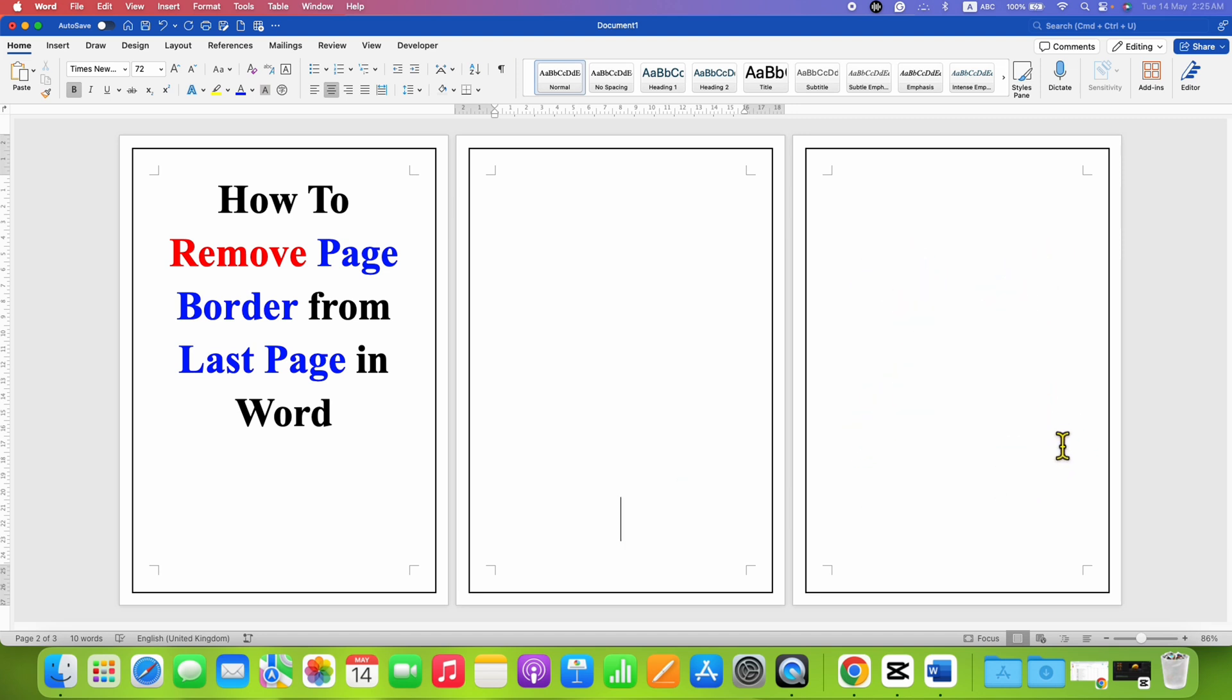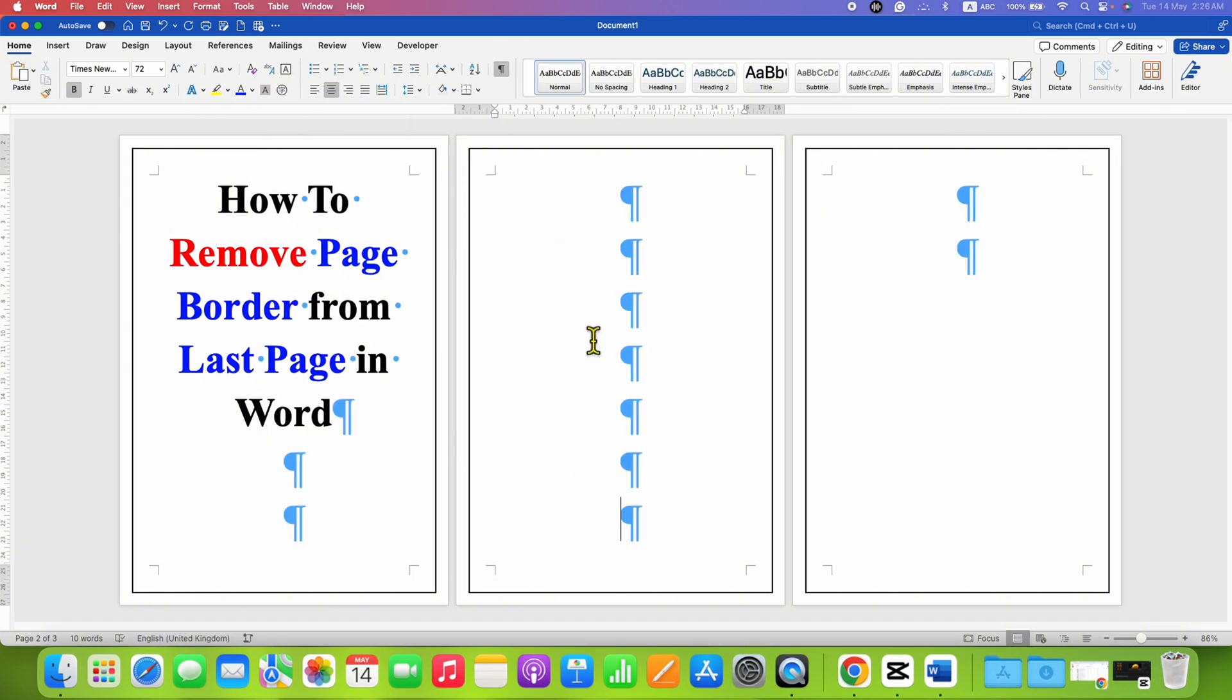To remove last page border, click inside the page before the last page and then under the Home tab, click on Pilcrow icon to see the formatting marks.